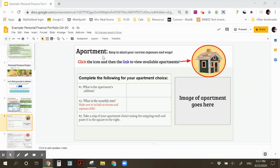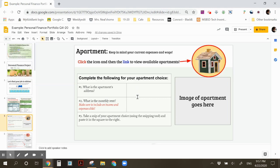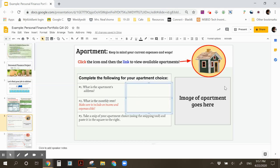Alright, your apartment slide. So this is where you're going to choose your apartment. You're going to tell me what the address is, what the rent is, and a picture of the apartment here on this slide.